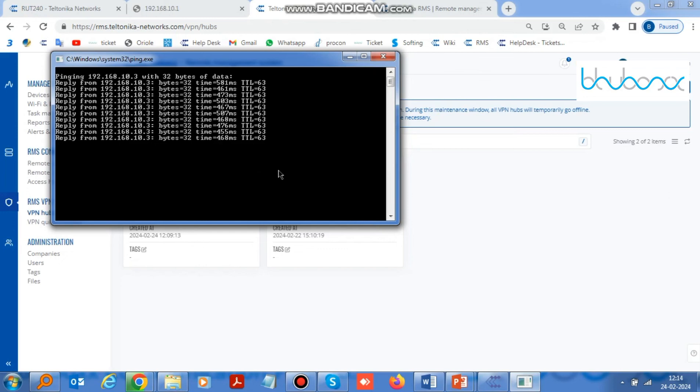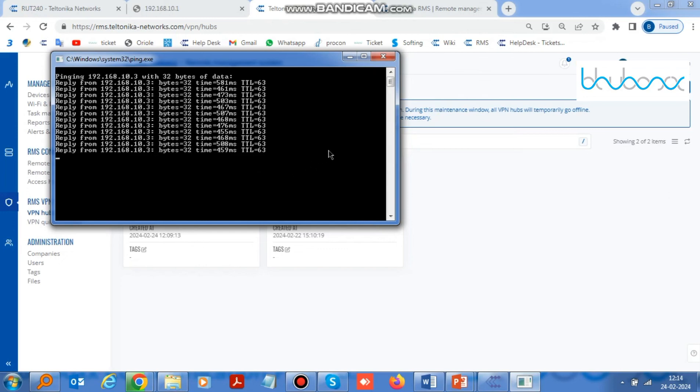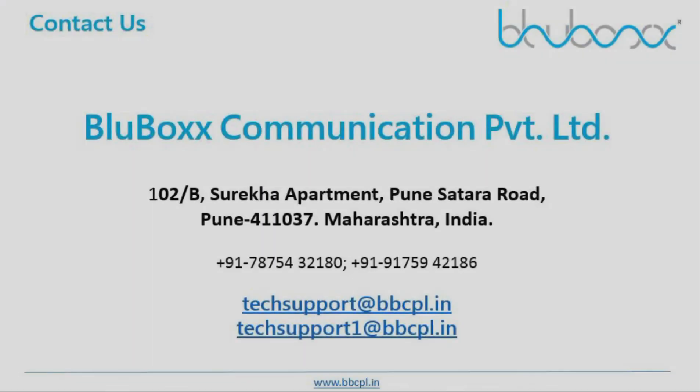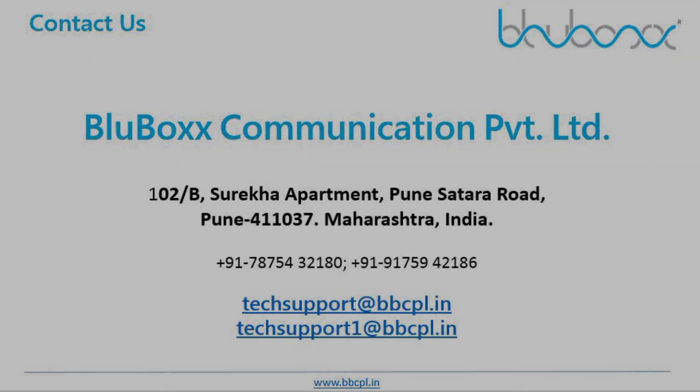Now you can access your PLC remotely. Thank you very much for watching our video.